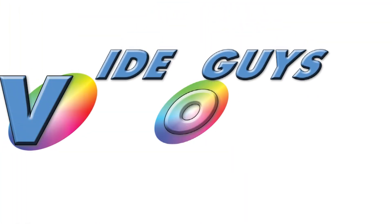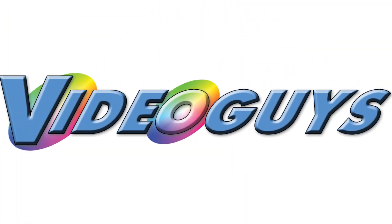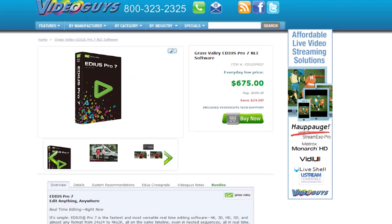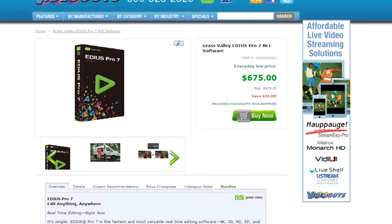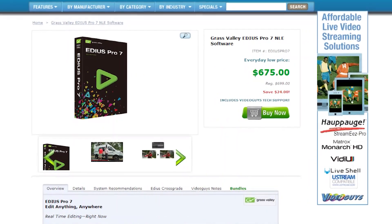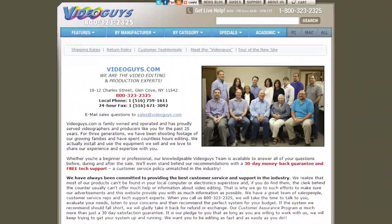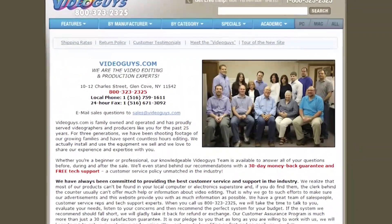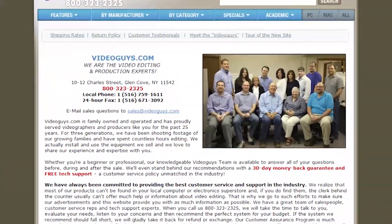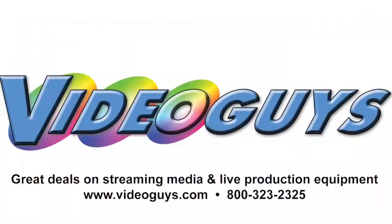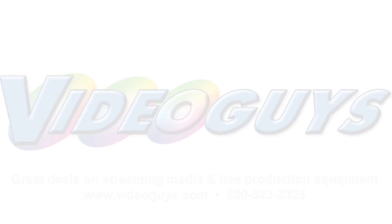VideoGuys.com is your source for streaming media and live production equipment, storage, and video editing hardware and software. We have specialized in video editing and production for more than 25 years, and our technicians are available to answer your questions and help you find the best solution for your needs and budget.